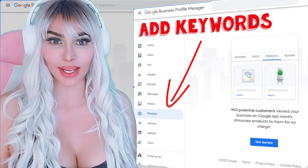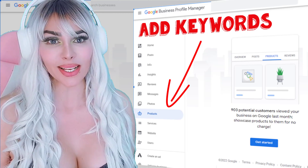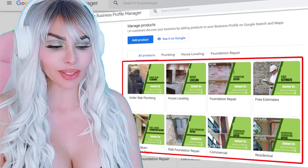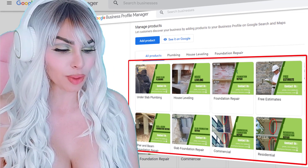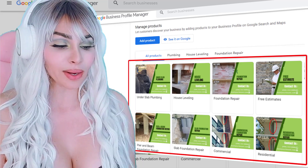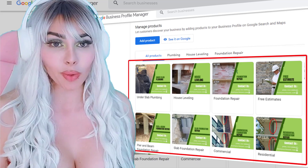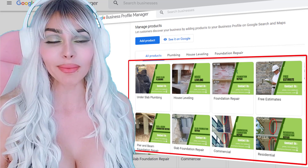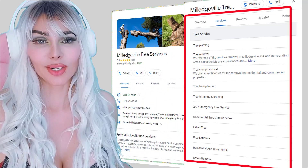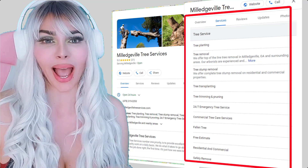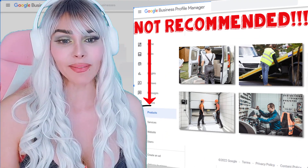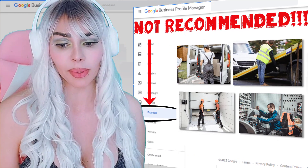Our next step was to add keywords under products and services in the GMB. Take a look at what we did — it's a beautiful and easy way to add relevance. Include all of your keywords. We added house leveling, foundation repair, commercial foundation repair, residential foundation repair, and so on under products. You can add beautiful graphics — it's a great way of pushing relevance and Google rewards you for it. Under services, you can see the full list — a great way to optimize your GMB.